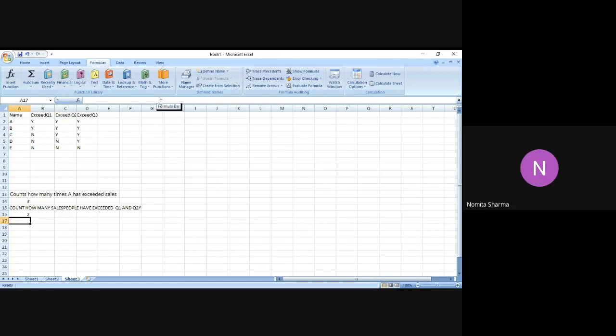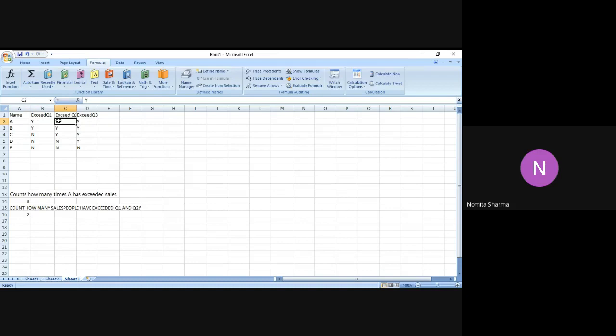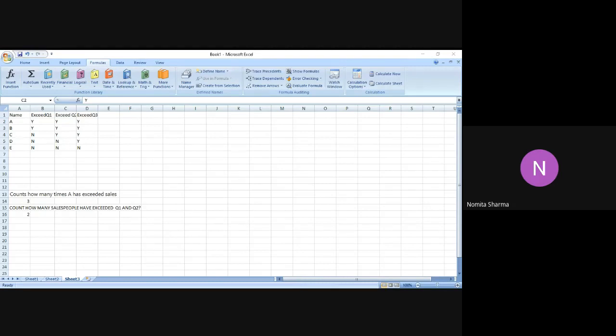Hey, I got two. Because indeed, if you see, there are only two people who are having yes both in Q1 and in Q2. If you see for C, he's having yes but he's having no in Q1. And for D and for E, both are having no. So the result is two. And I hope you have got the same result when you were doing on your own.